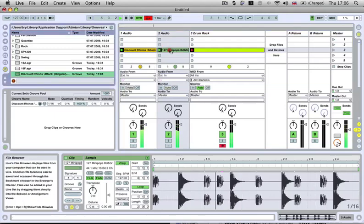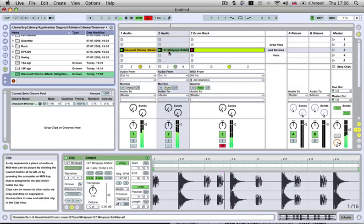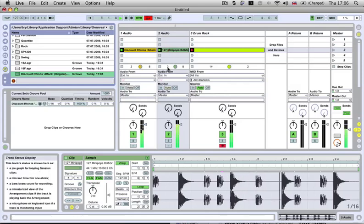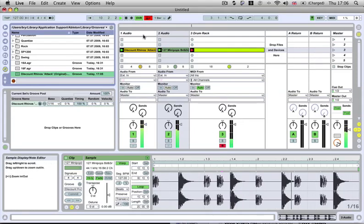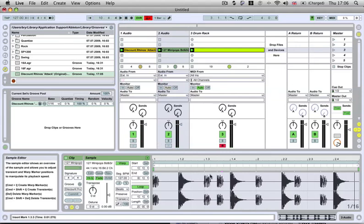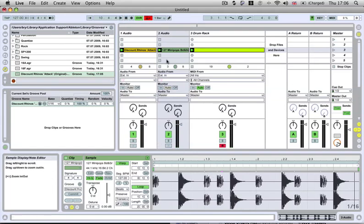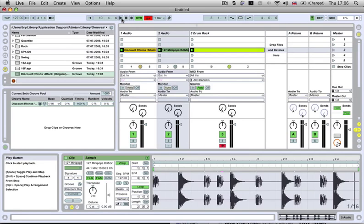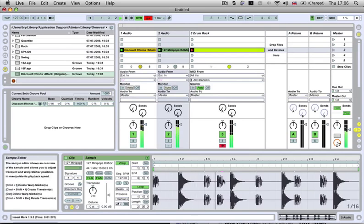You do the same, just drop it on top of the audio track. So you can hear there it hasn't quite got it. It usually does get it, but in the case that it doesn't, you can actually go in and just edit the warp markers to make it fit.